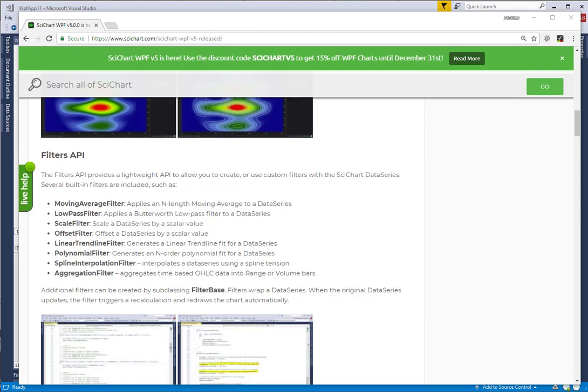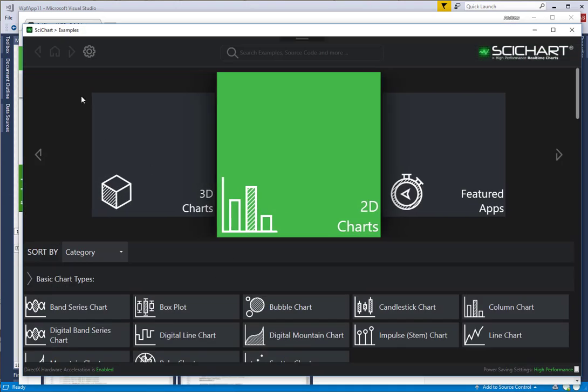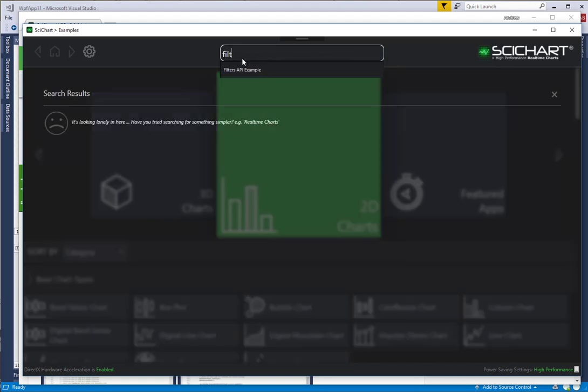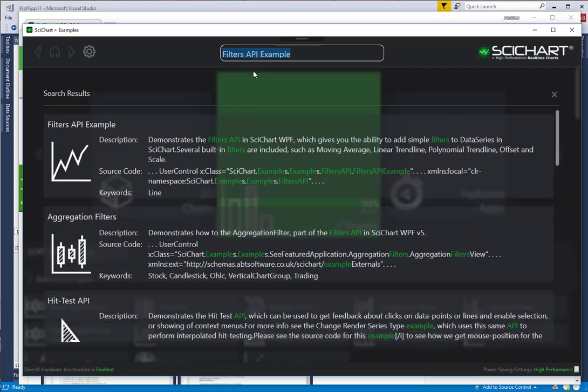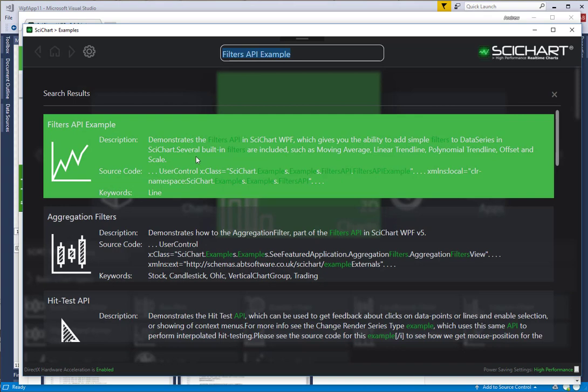You can see this in the SciChart WPF examples app. If you go ahead and download the examples app for version 5 and in the search bar type filter, you'll see the Filters API example.